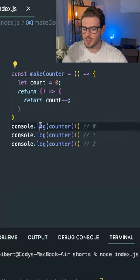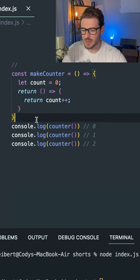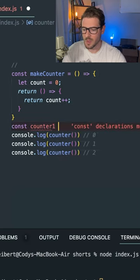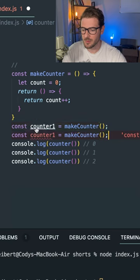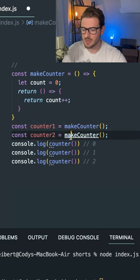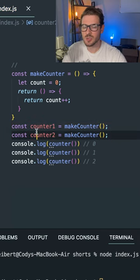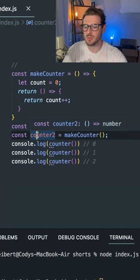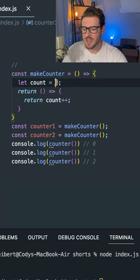And instead of doing all this console logging, I can say const counter1 is equal to makeCounter and counter2 is equal to makeCounter. So now these two counters have different internal variables that are storing this count.